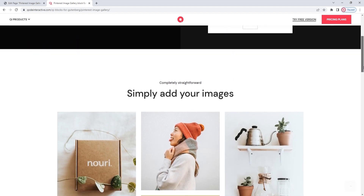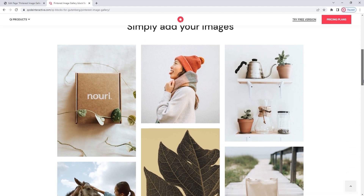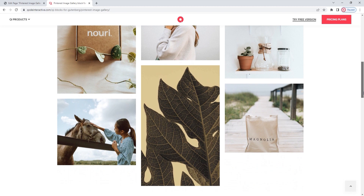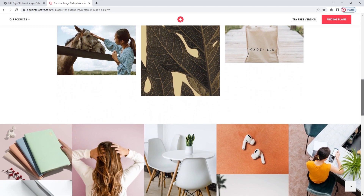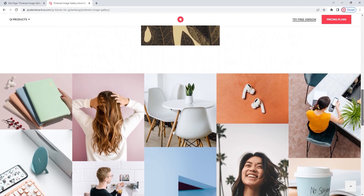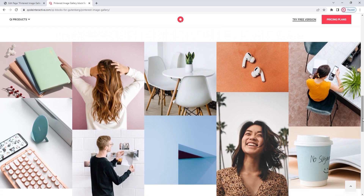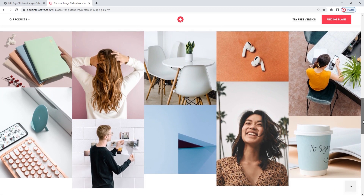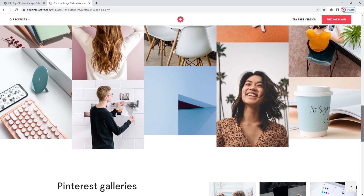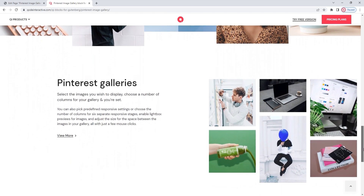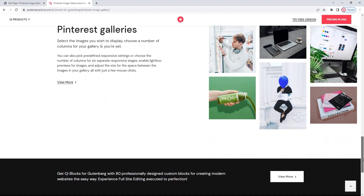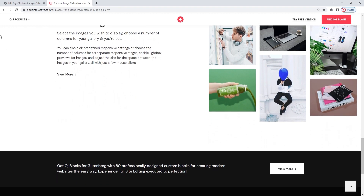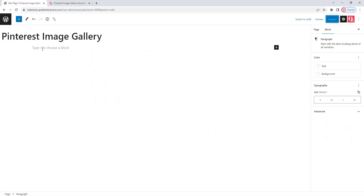At the moment, we're looking at the blocks page, which has a few examples of Pinterest image galleries. The galleries you create with this block can be boxed or full width. They can have gaps between images, or set images to be right next to one another. There are all kinds of helpful options that will let you create a Pinterest style gallery to match your dream design. With all that said, let's head over to the backend so we can take a closer look at how this block works.